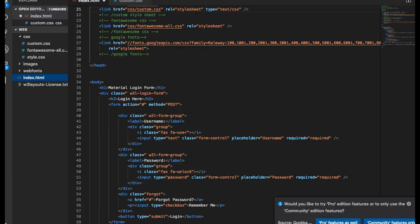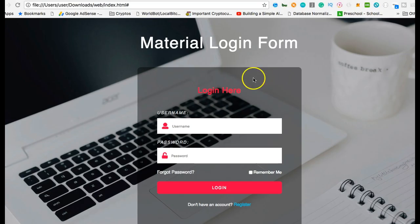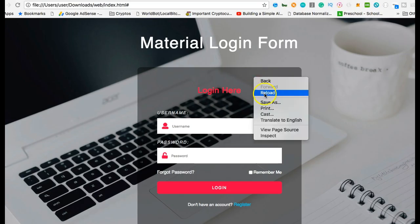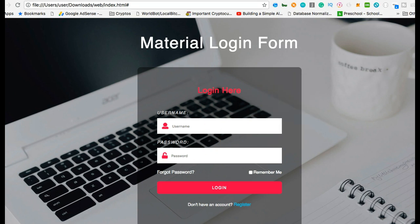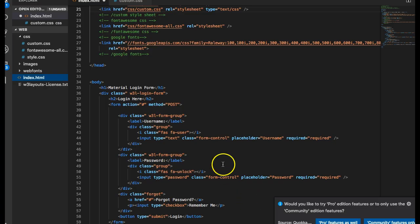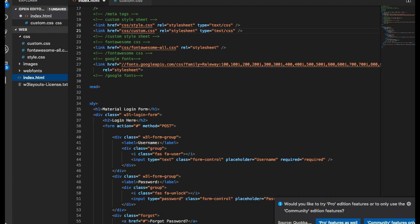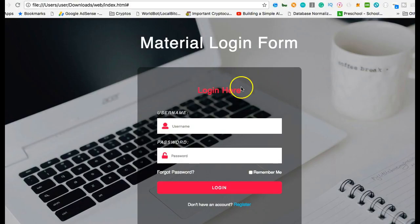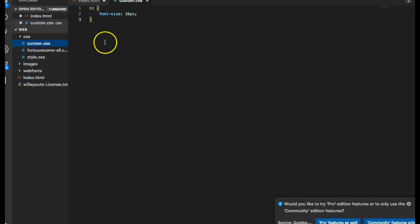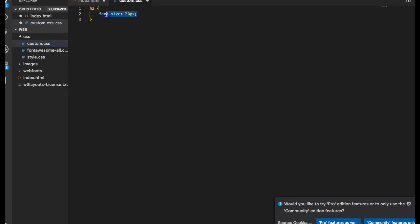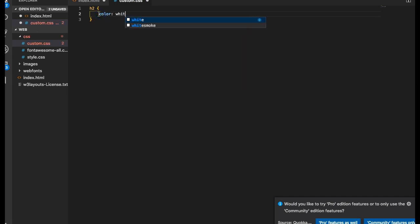So here we can now do h1, font-size: 30 pixels, depending on whatever you want. But as long as inside your index.html you have this under this, it's going to handle the whole design. Let's go and see if what we did changed. Secondly, we're going to look for... You see, there's a login that is h2 and it's red in color, and I feel that this shouldn't be red, it should be white.